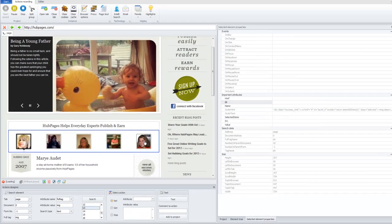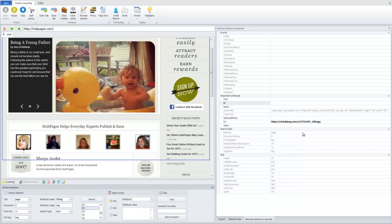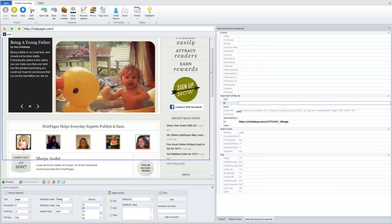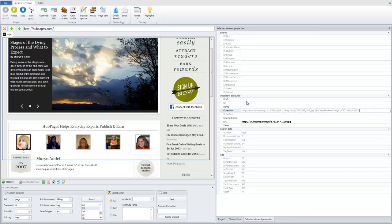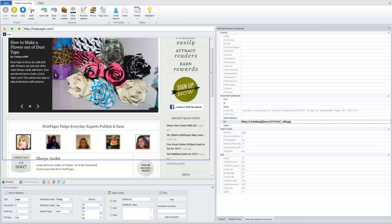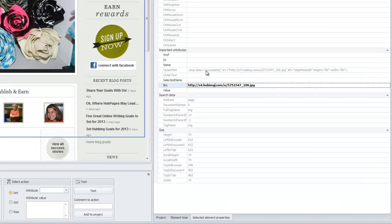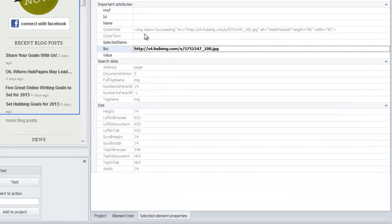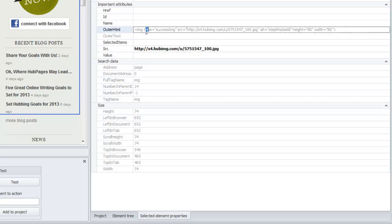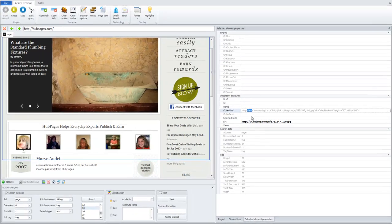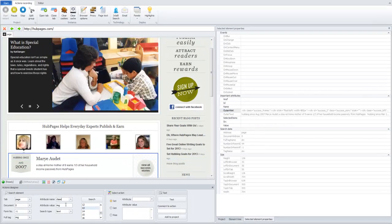I highlight one of them, and we'll estimate what can be used as search criteria. You can see that in important attributes, we only have outerHTML and source. We could try to do it with source, but first of all, let's try to find it by one of attributes from outerHTML. You can see here, that this image has class attribute with name successImage, then source, then alternative text, then height and width. So, let's start from class.